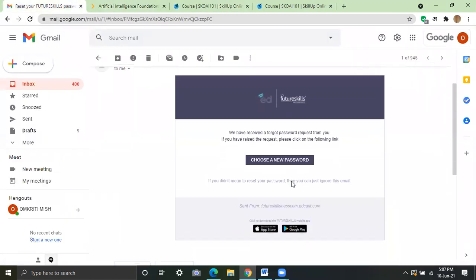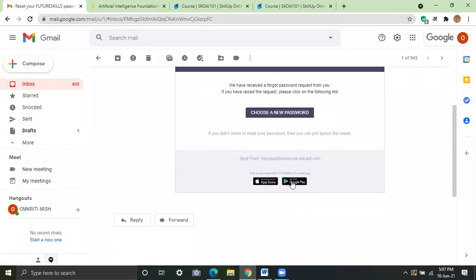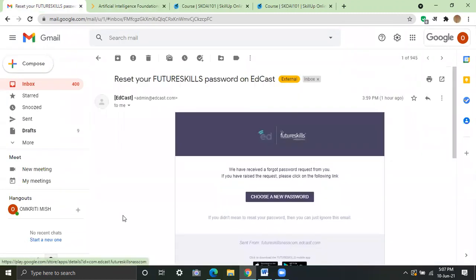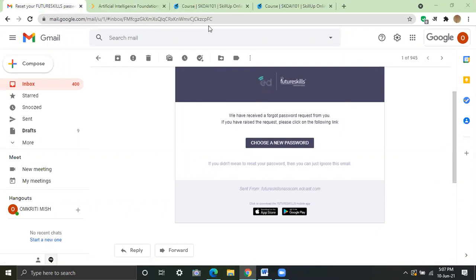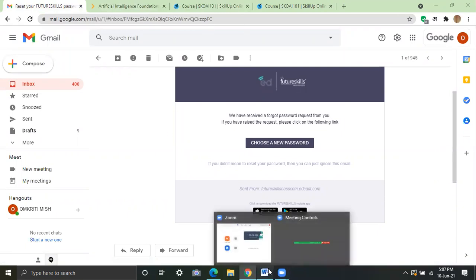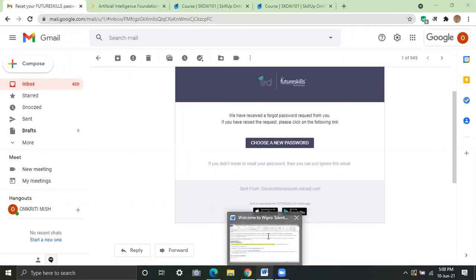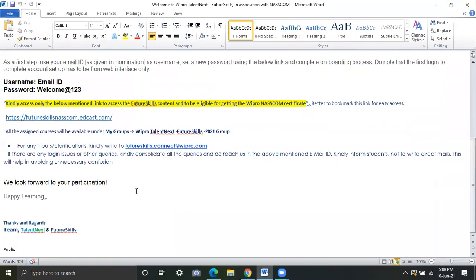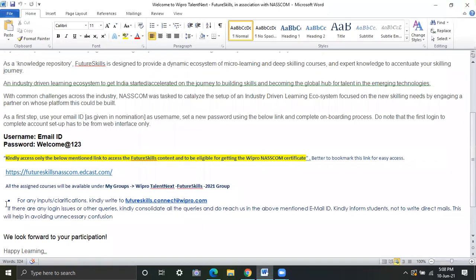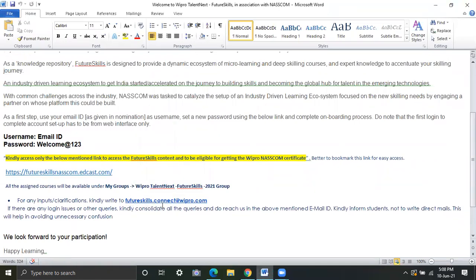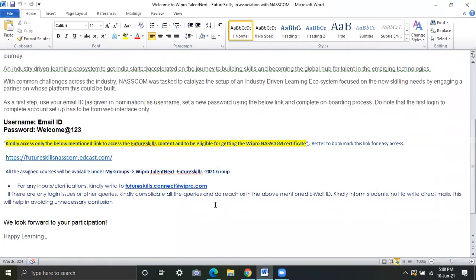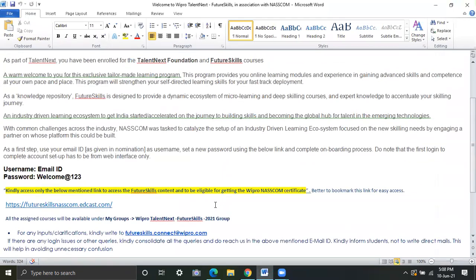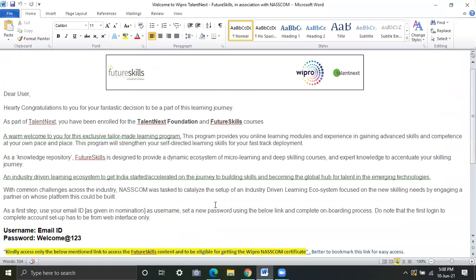And this type of email will come to you to reset your password and choose a new one. For further information, if you still have doubts, kindly contact future skills dot connect at the rate with pro.com. Thank you. We look forward for your participation. Happy learning.